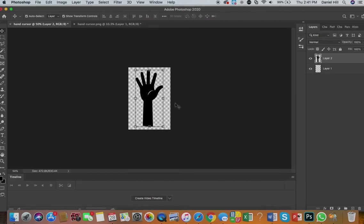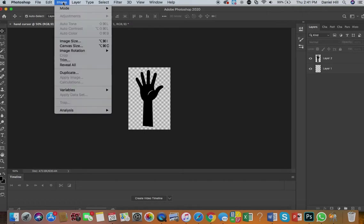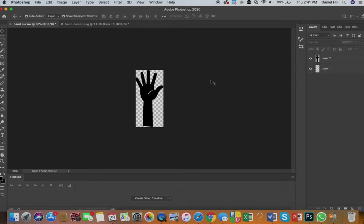Now what I want to do is, because I want to preserve kind of the tightness of my canvas, I'm going to go to image, and I'm going to hit trim. And I'm going to hit okay, and that's going to trim all the excess stuff around my hand.